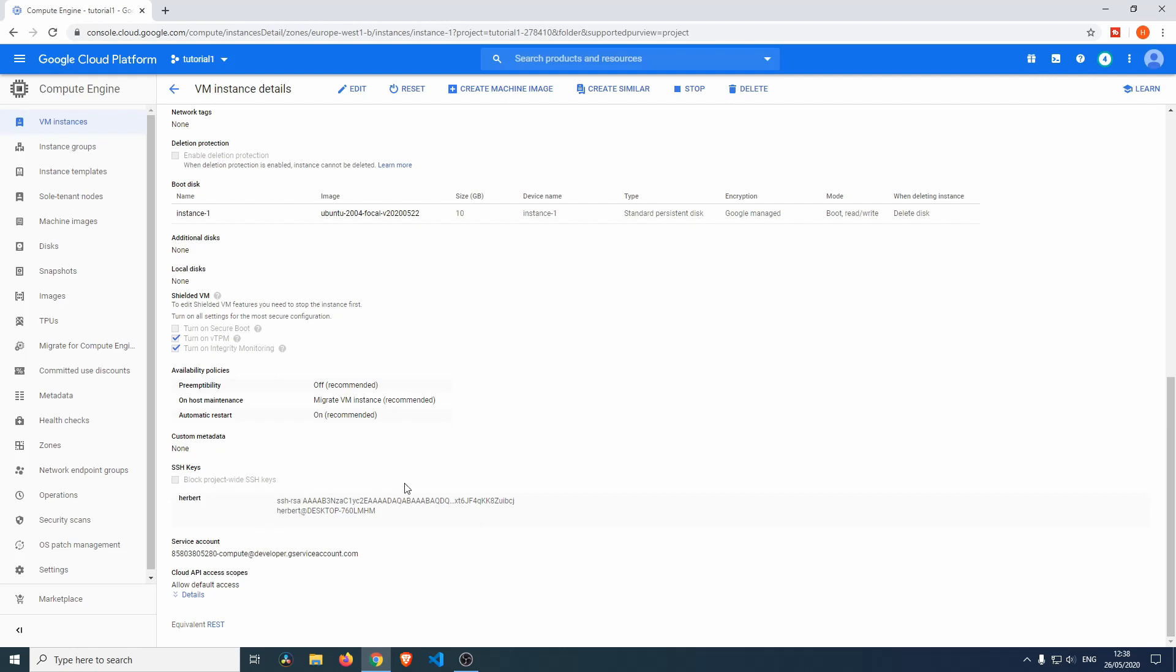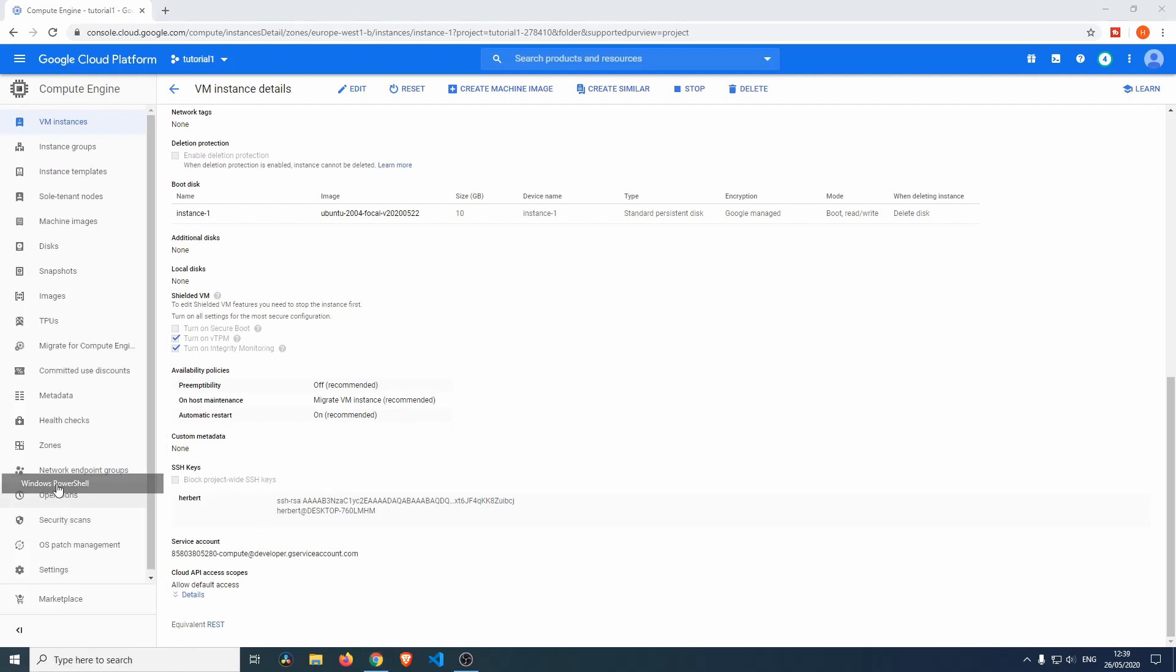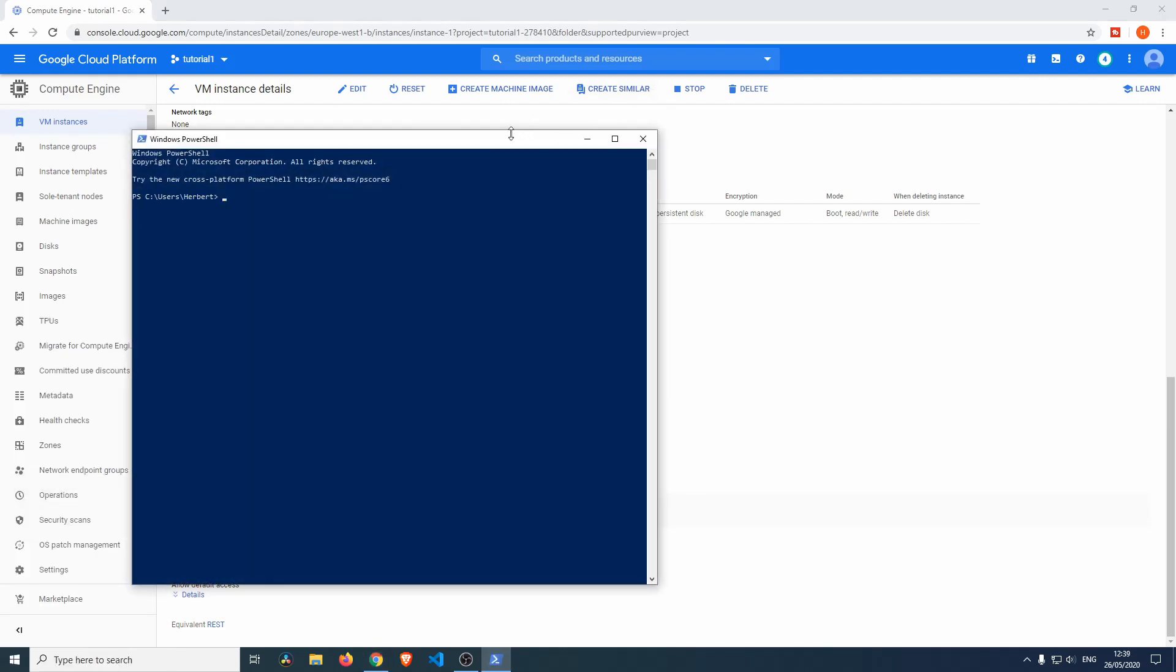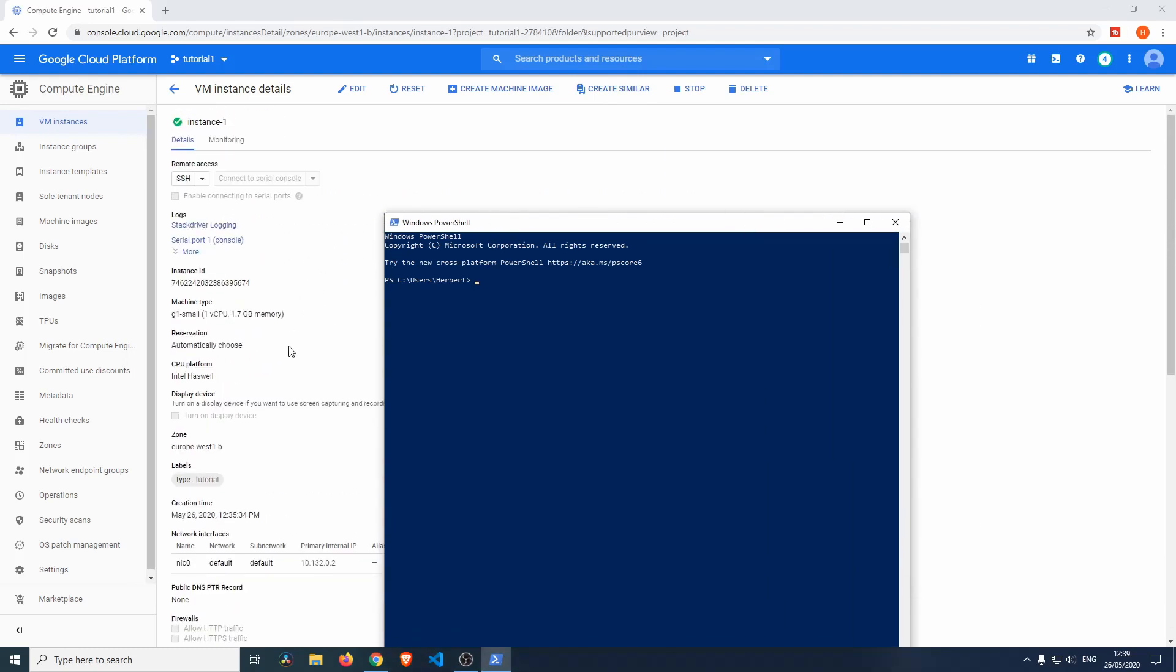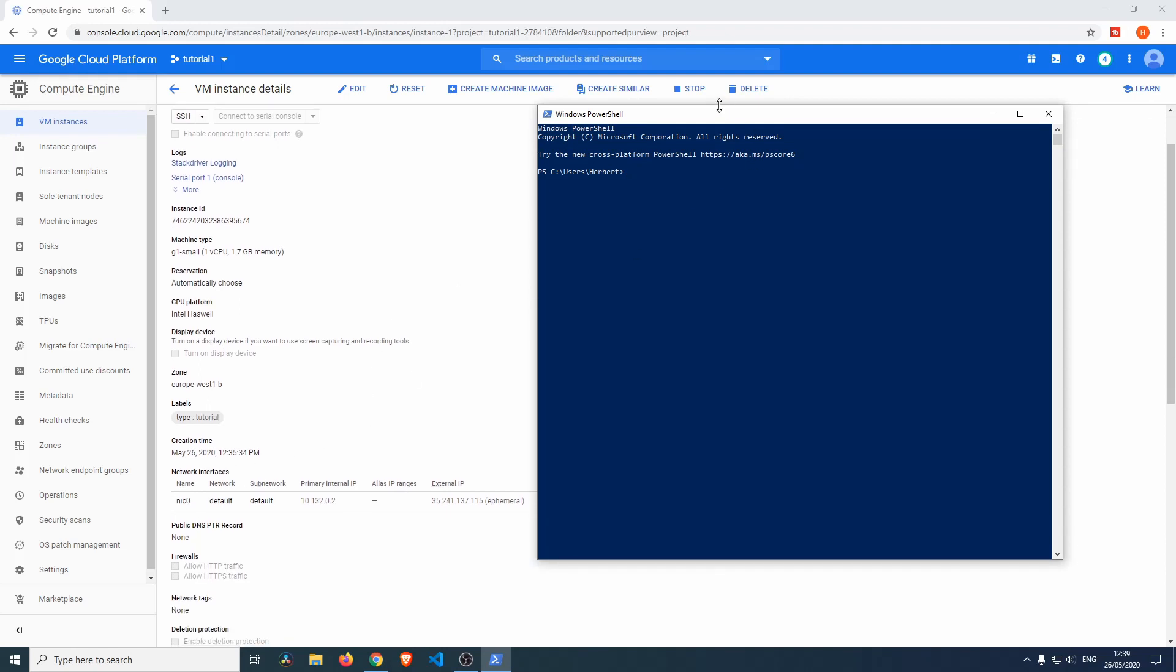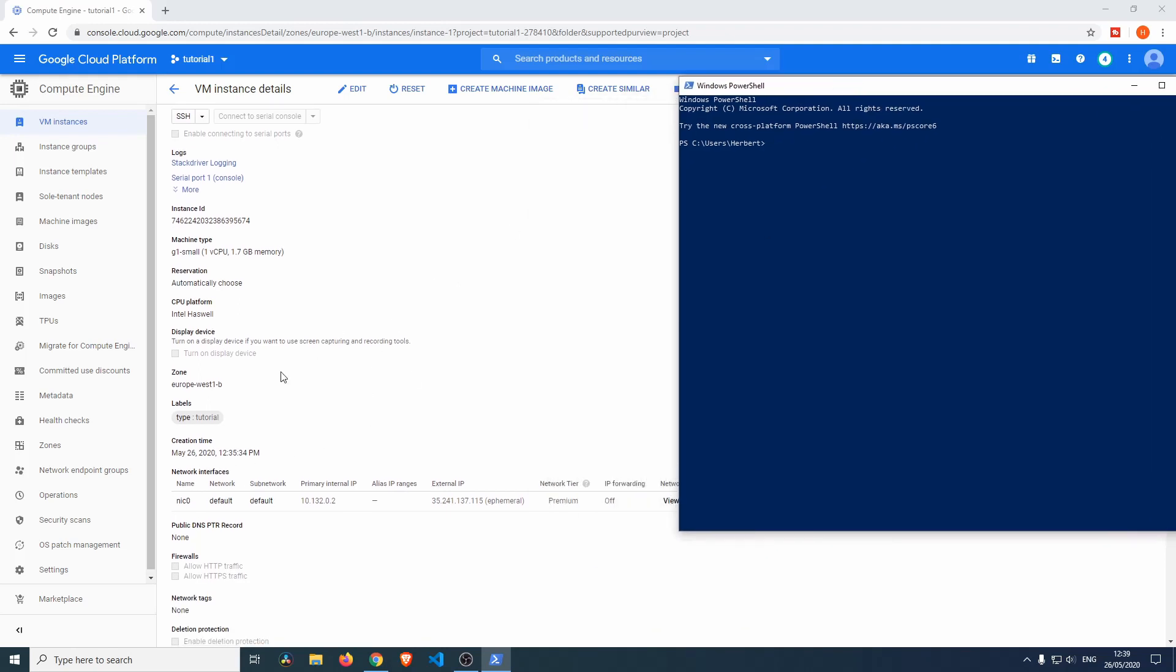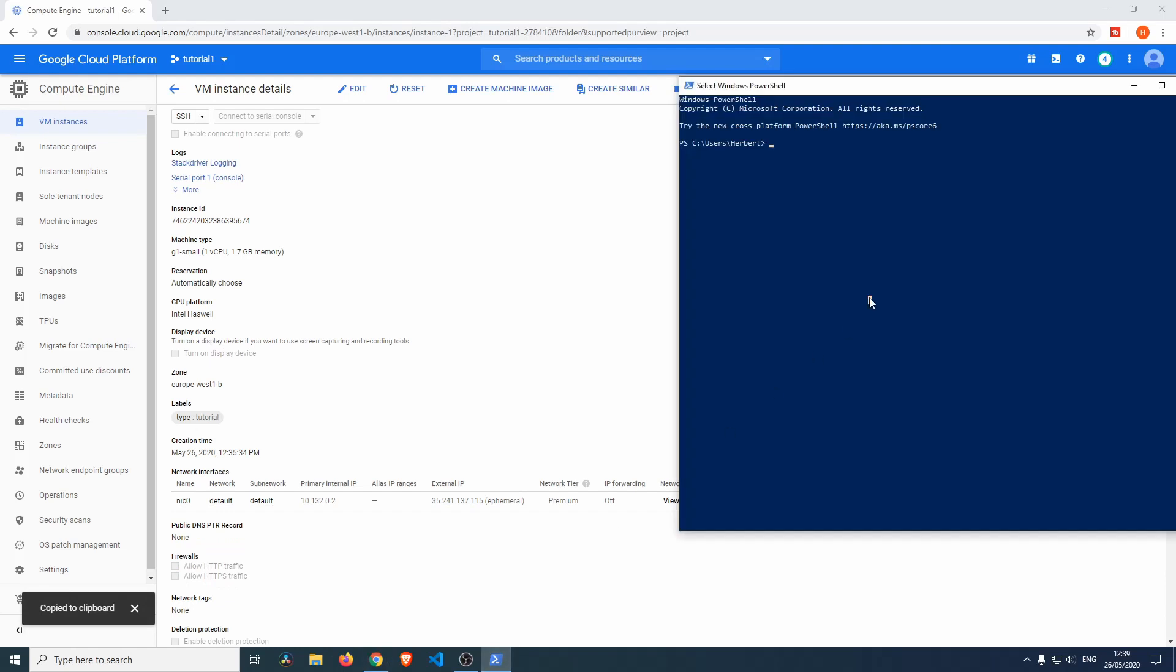There we go. Right now, when we do the same thing, when we go into PowerShell again, we should be able to just log into the machine. If we go into Network Interfaces, we'll find NIC 0, and we'll just have to find the external IP, which is this one over here. Copy to clipboard.